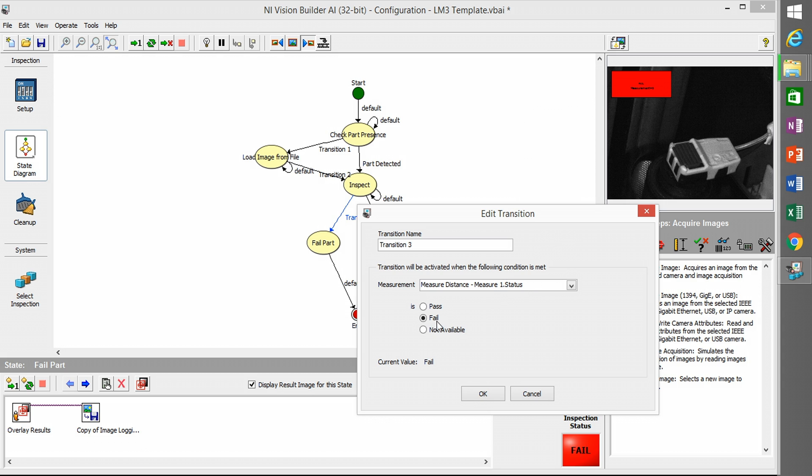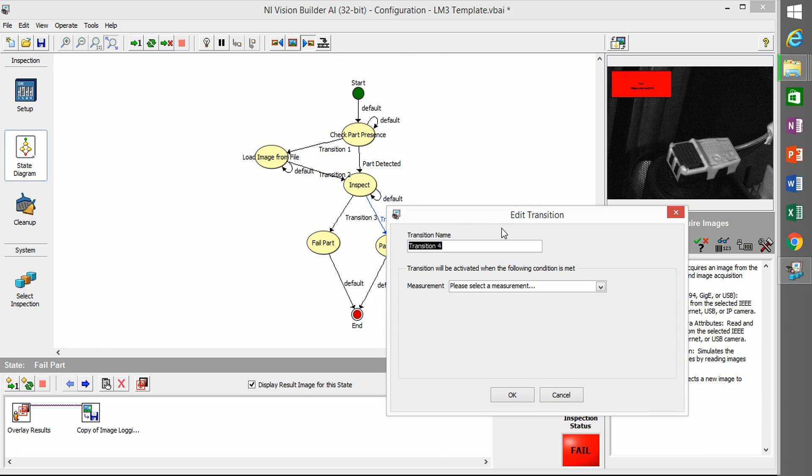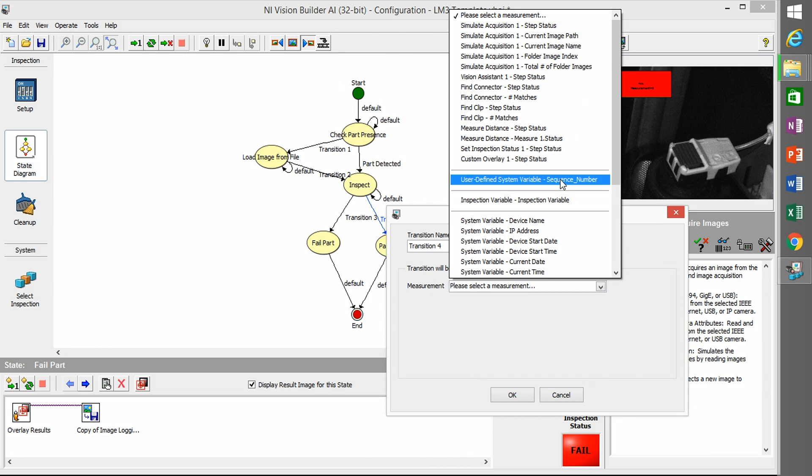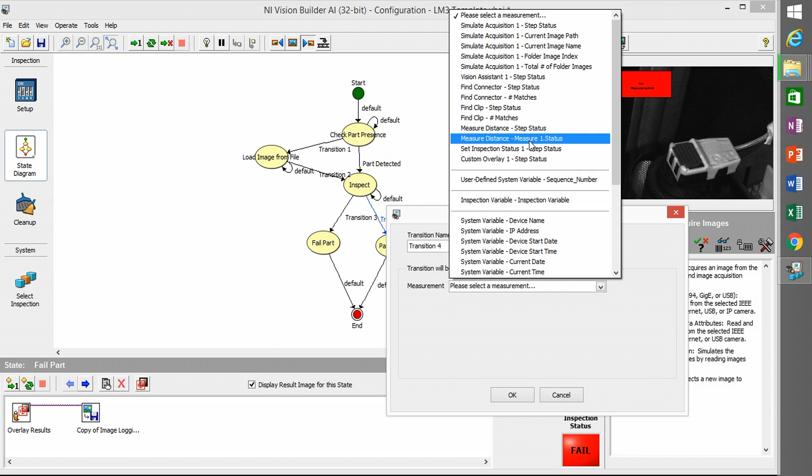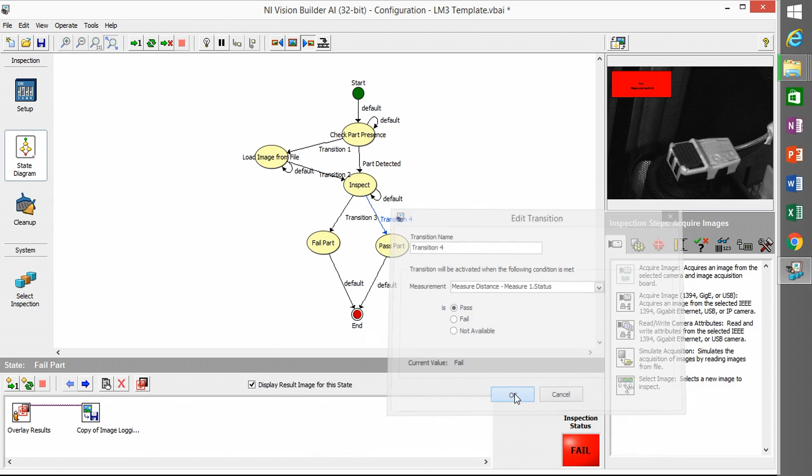I'm going to select the measurement distance and have it go to the fail part when that step fails. So I'll do pass for the pass side of the flow.